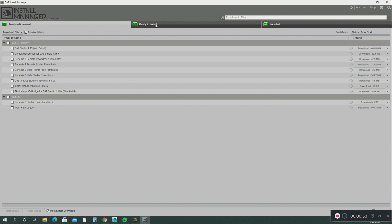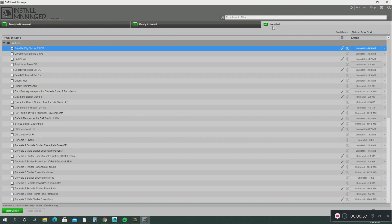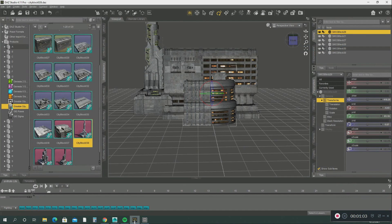Then it says ready to install, install it right here. So it's already been installed. And once you install it, it goes into your content library in DAZ Studio. Here you see, Gribble City right there.